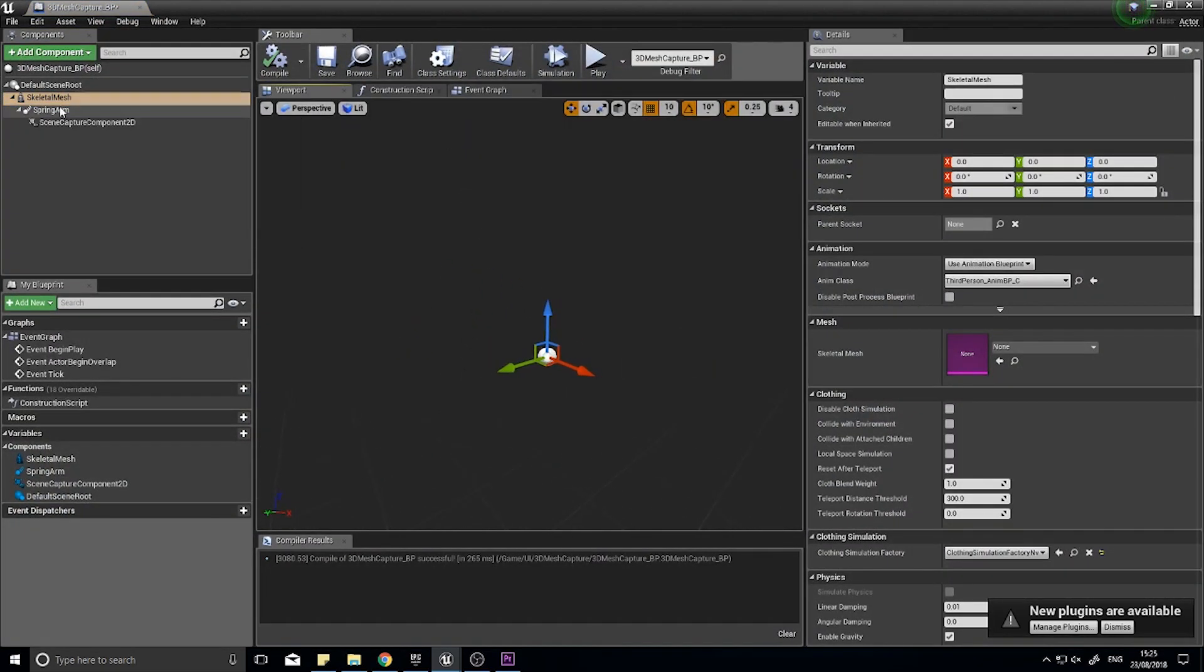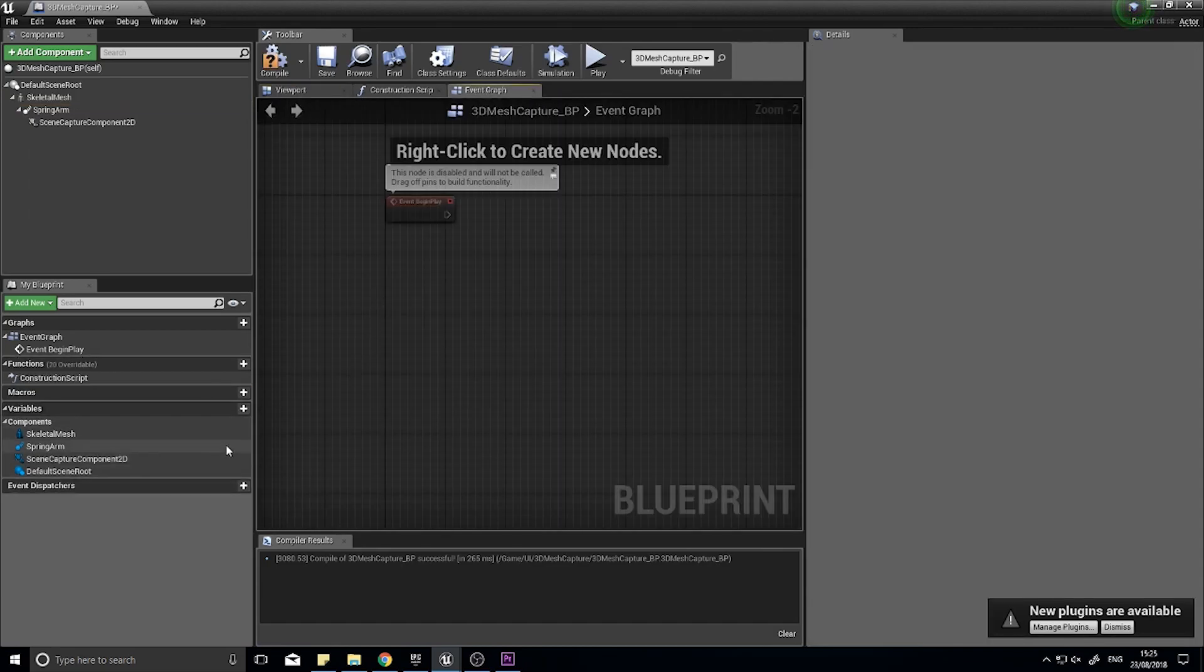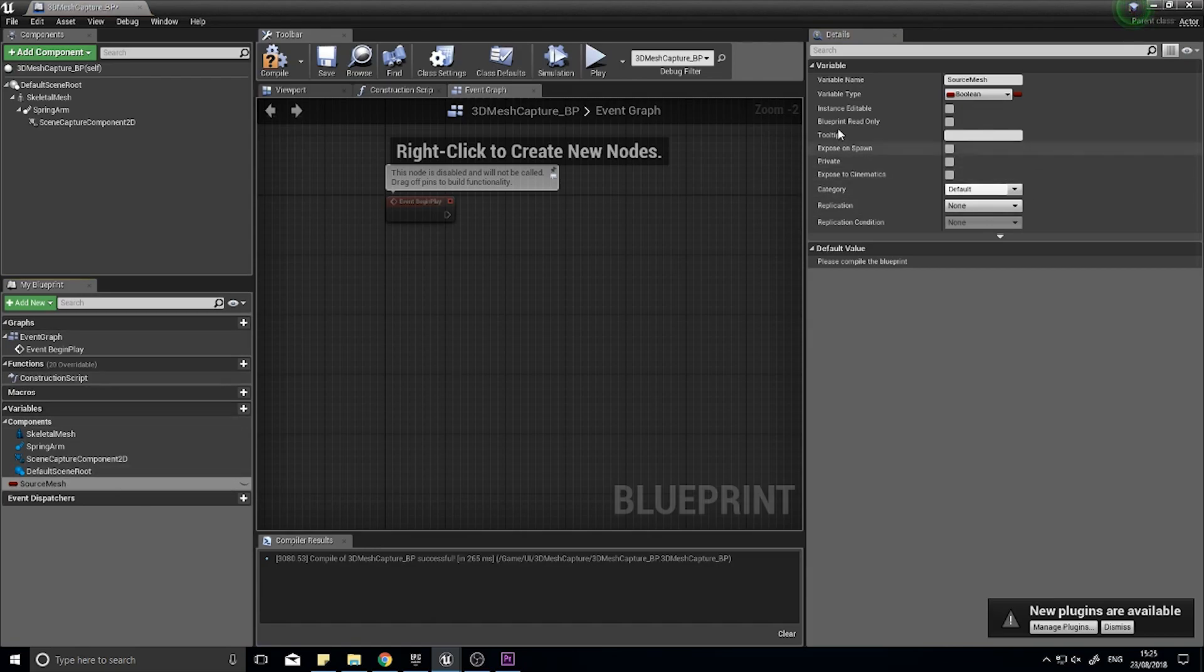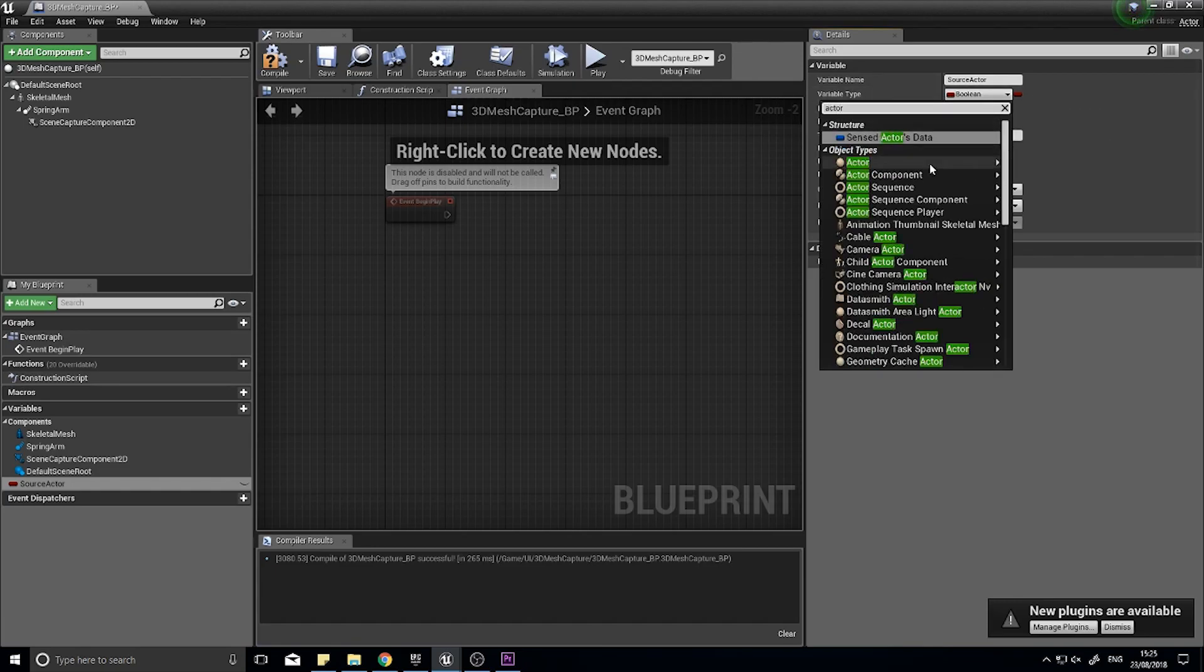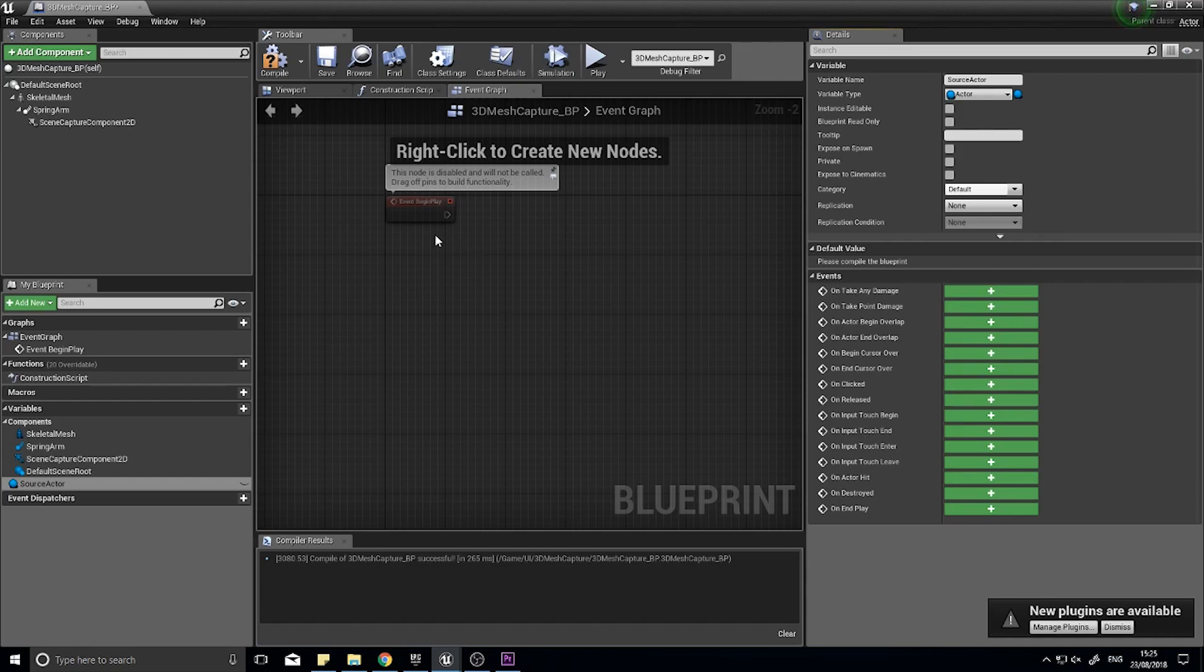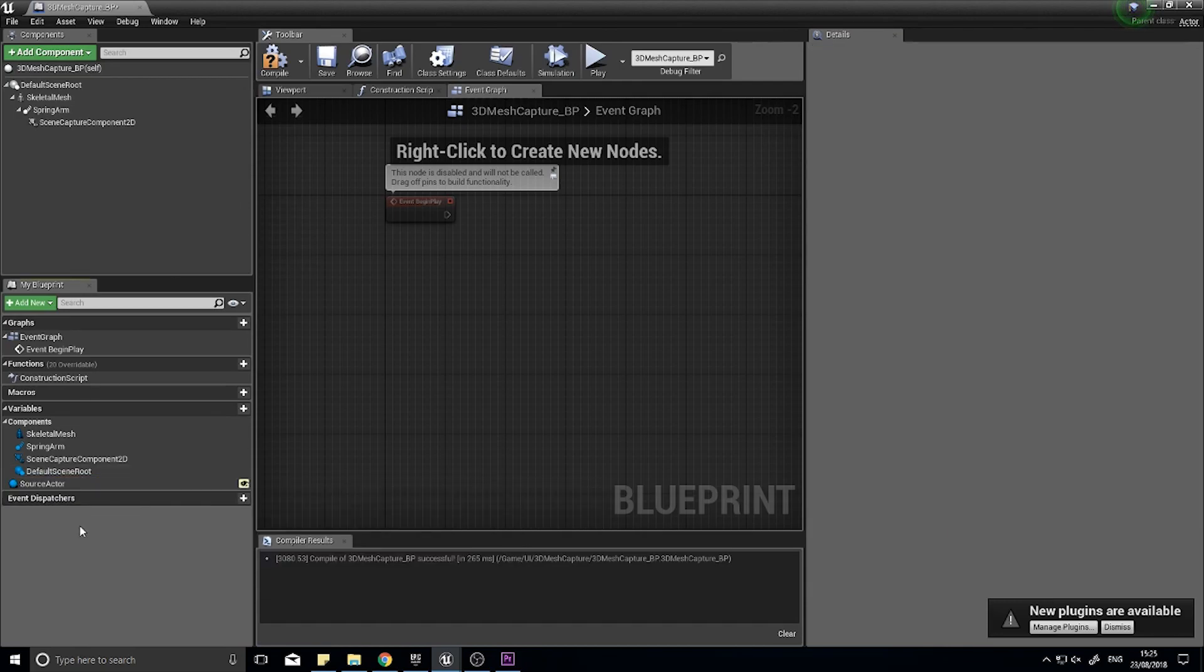For the skeletal mesh, what we're going to do is we can either leave it as it is or remove it and make it blank. For the purpose of this demo I'm going to remove it so it's got none. In the event graph we're going to have a source actor variable. We're going to change that to an actor object reference. The source actor is going to be what we use to refer to when we update our window, and it's going to come through as instance editable and expose on spawn. So when we have this object in the world, we can edit this actor variable.